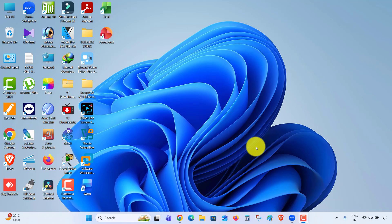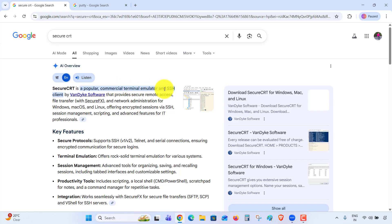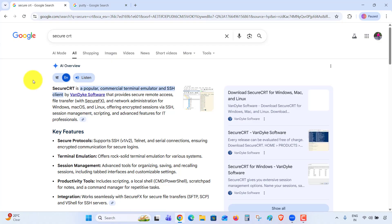In this video, we are going to learn how to install SecureCRT on your PC or laptop. What is SecureCRT? SecureCRT is a popular commercial terminal emulator and SSH client developed by VanDyke Software.